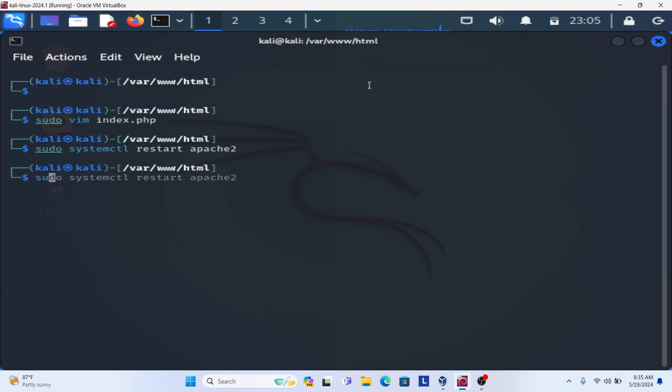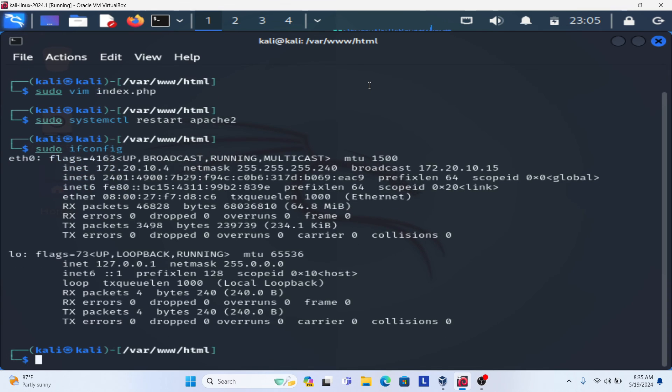Now check your IP address. Sudo ifconfig. The IP address is 172.20.10.4.